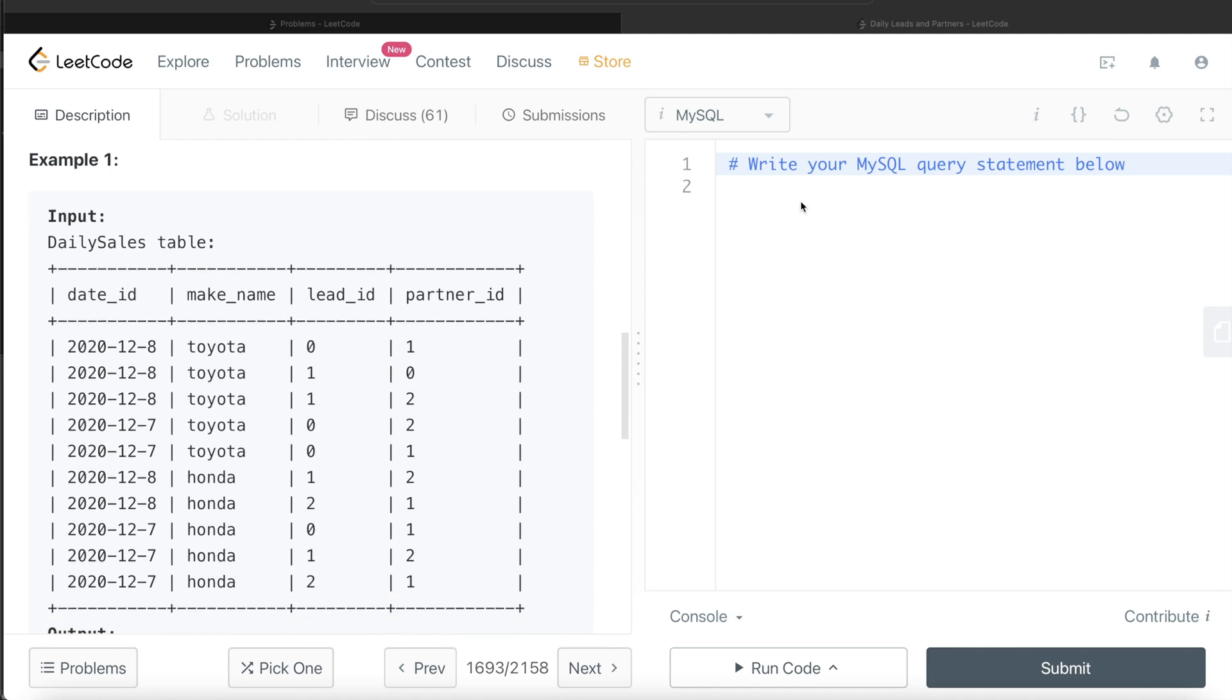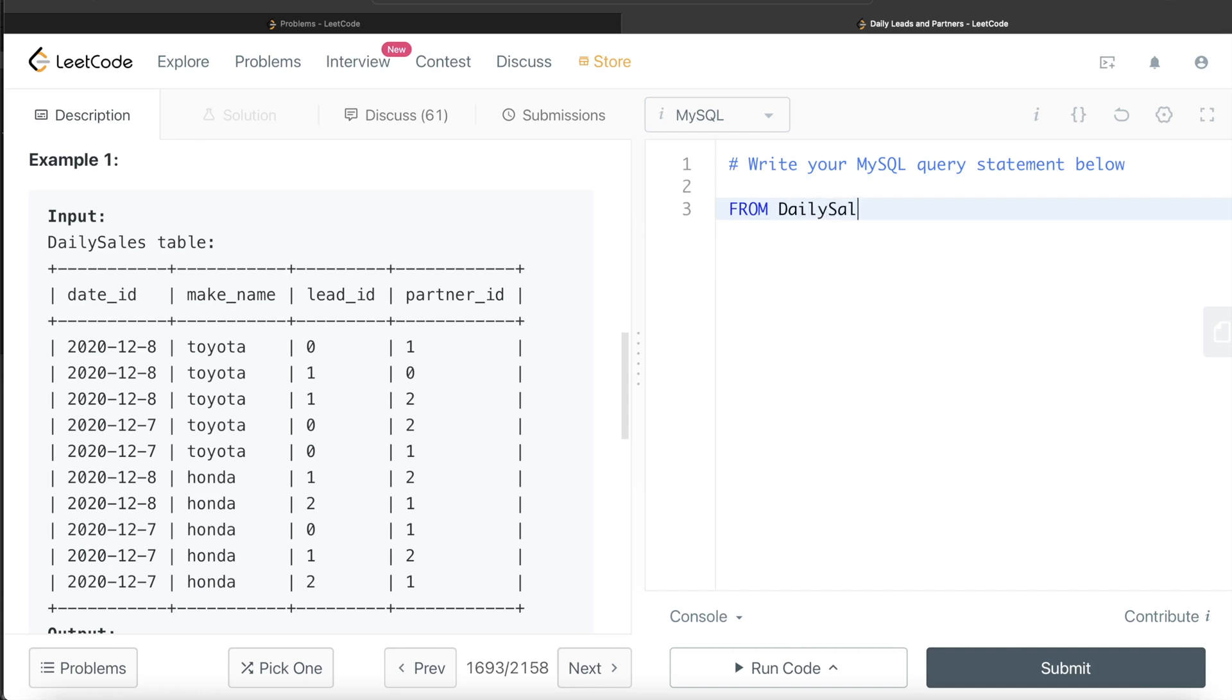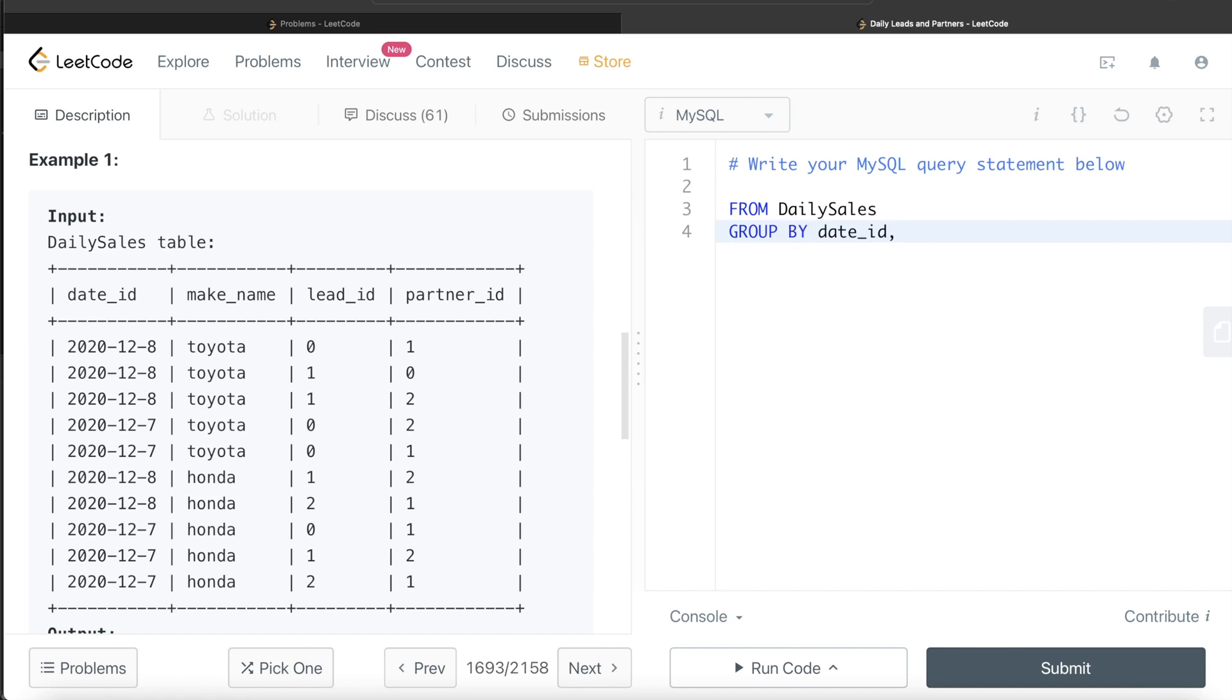So what we need to do is from this table called daily sales, what are we doing for each date ID and make name? So to do that, we group by the date ID as well as the make name.